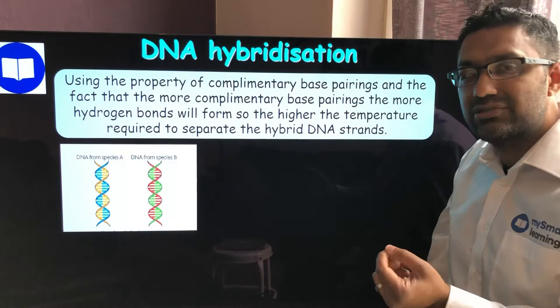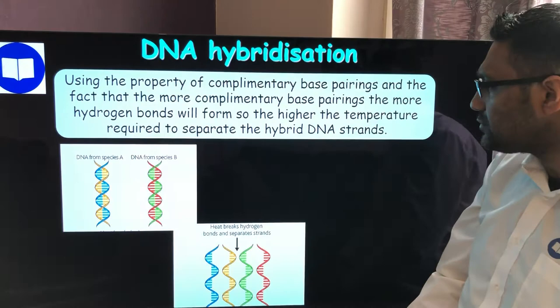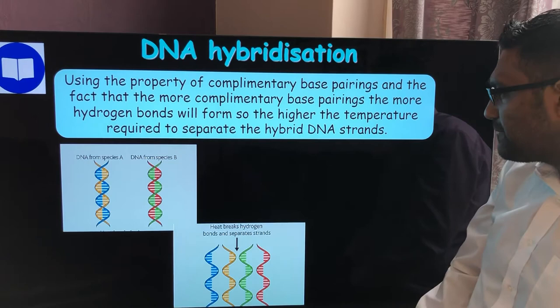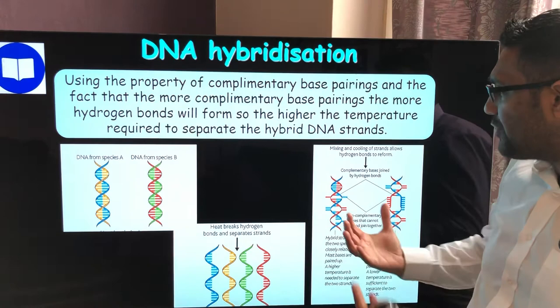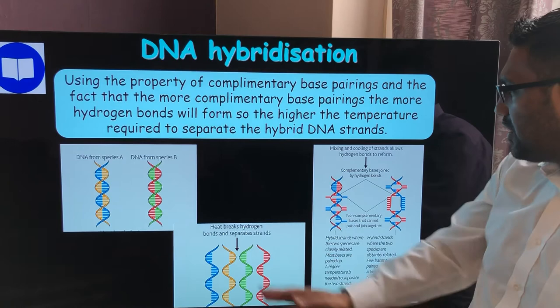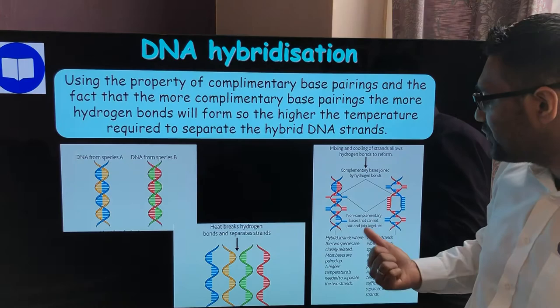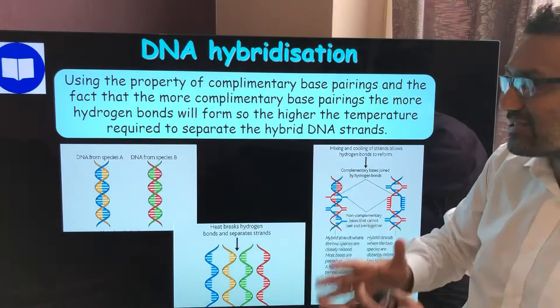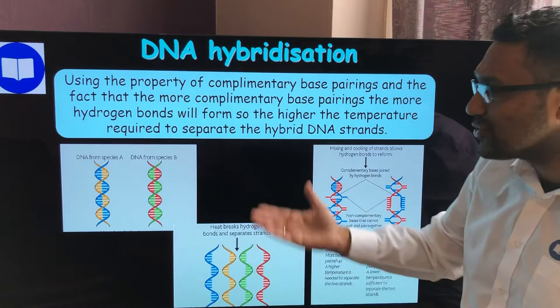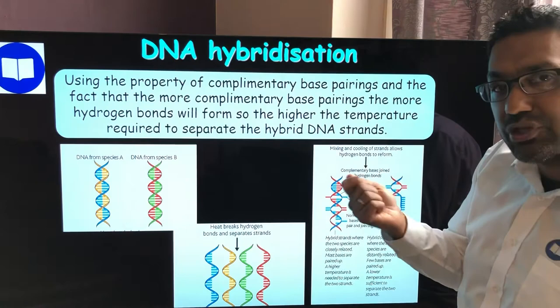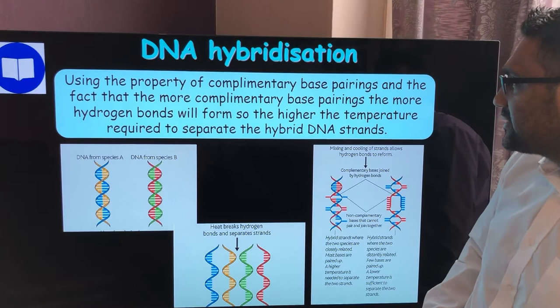If the species were genetically identical, their separated strands would fully reattach when cooled. For two different species, the degree to which the strands reattach tells you how closely related they are. Not all base pairings will match, so when you heat the hybrid again, the temperature needed to separate the strands will be lower than the original. The higher the temperature needed to separate them, the more closely related the two species are. The lower the temperature, the less related they are. That's the basis of DNA hybridisation.